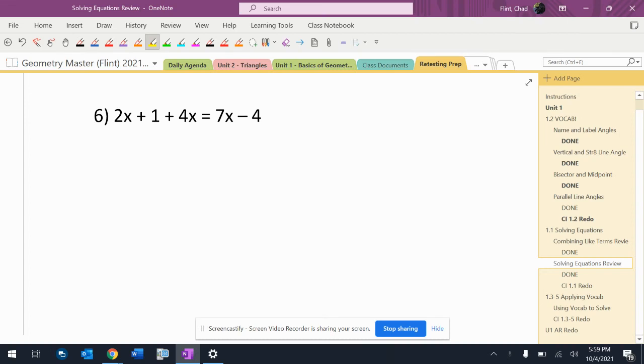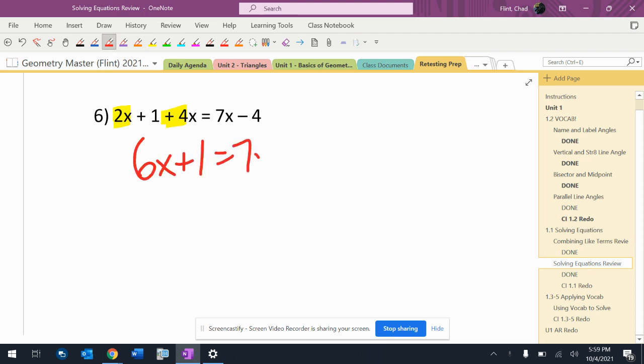Step one, distribute. I don't have any of that. Step two, combine like terms. I do have some like terms right there. That's going to give me six x plus one equals seven x minus four.